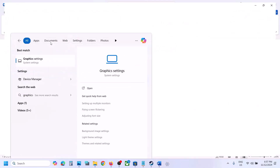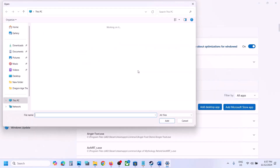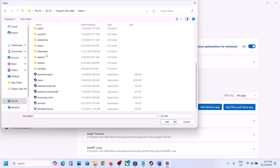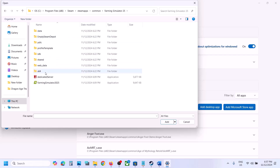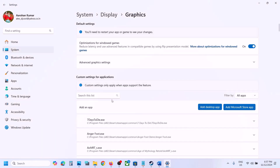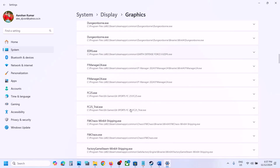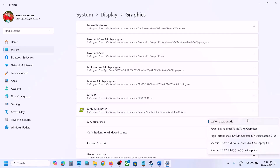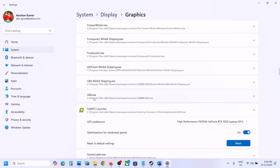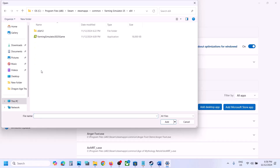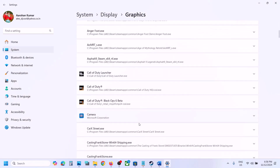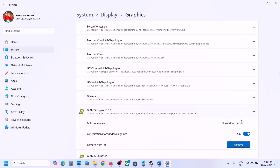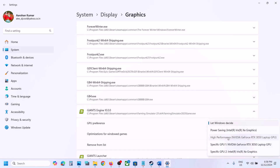The next step is to run the game on the dedicated graphics card. Type Graphics Settings in the Windows search box and go to Graphics Settings. Click Add Desktop App, then go to the game installation folder, select the game exe file, and click Add. Once added, scroll down, find the game in the list, click the dropdown, and select High Performance. Again click Add Desktop App, open the x64 folder, select that exe file, click Add. Find it in the list and select High Performance. Now launch the game and check.